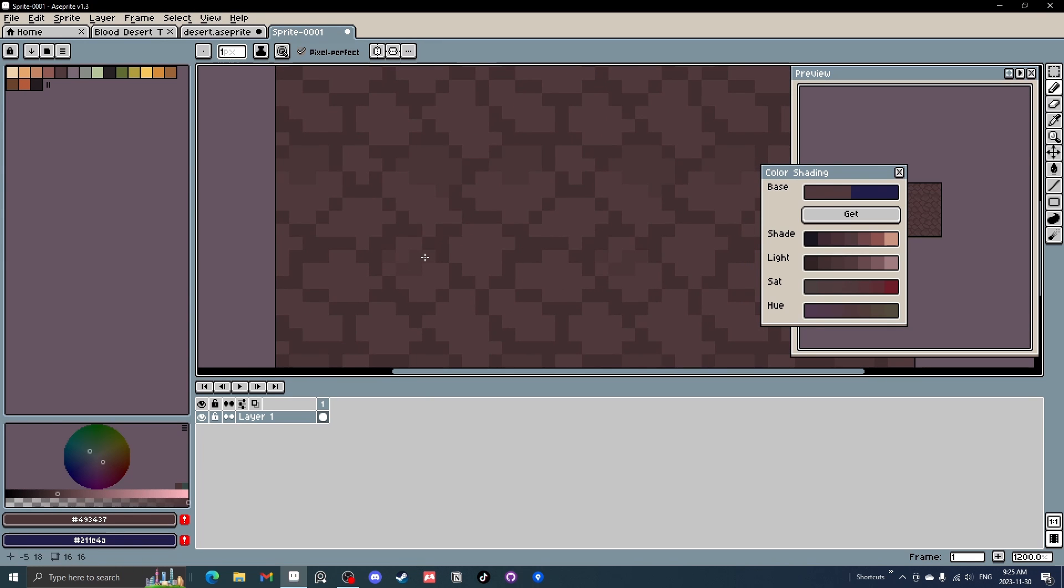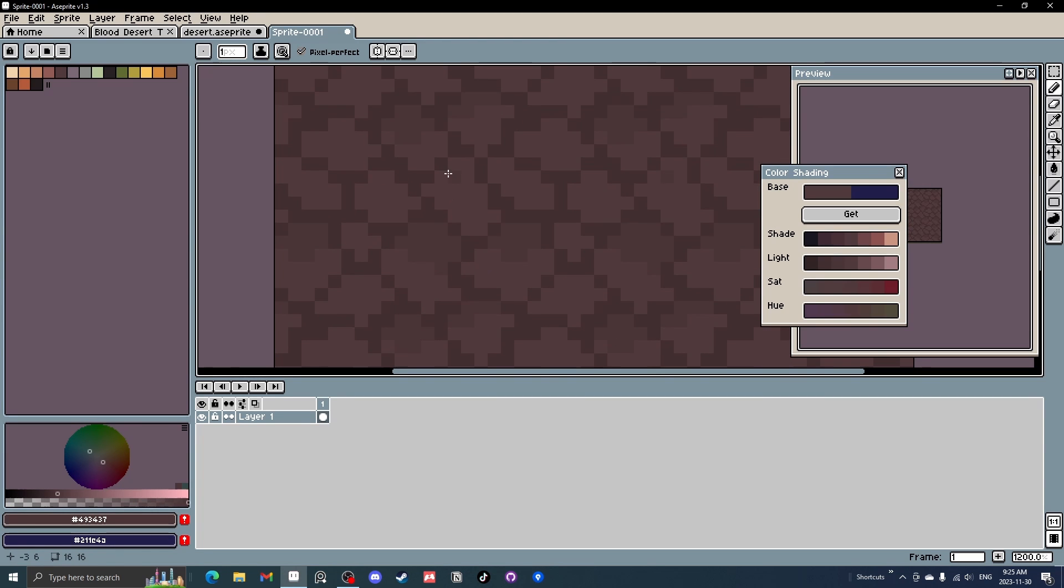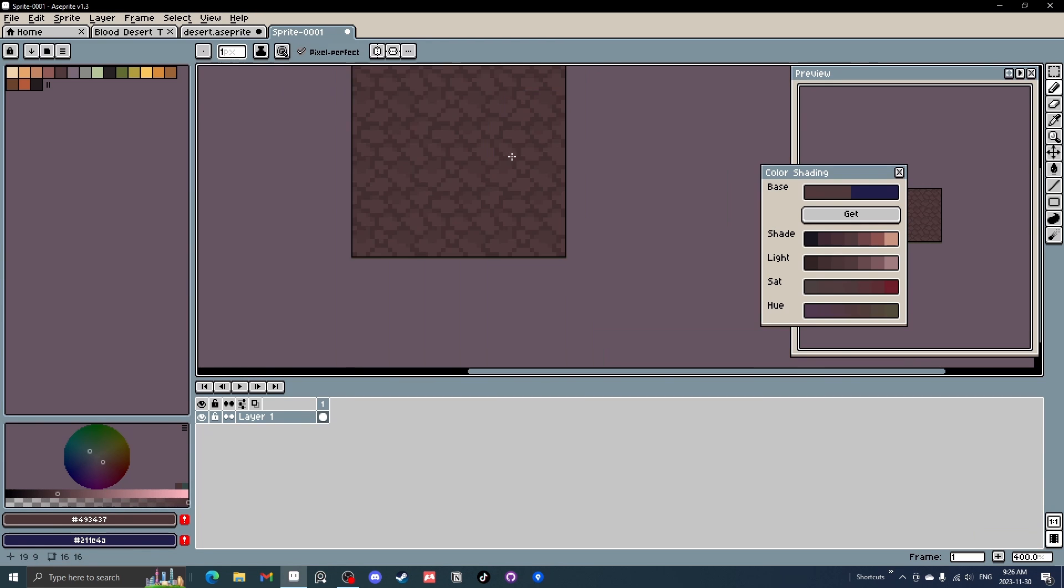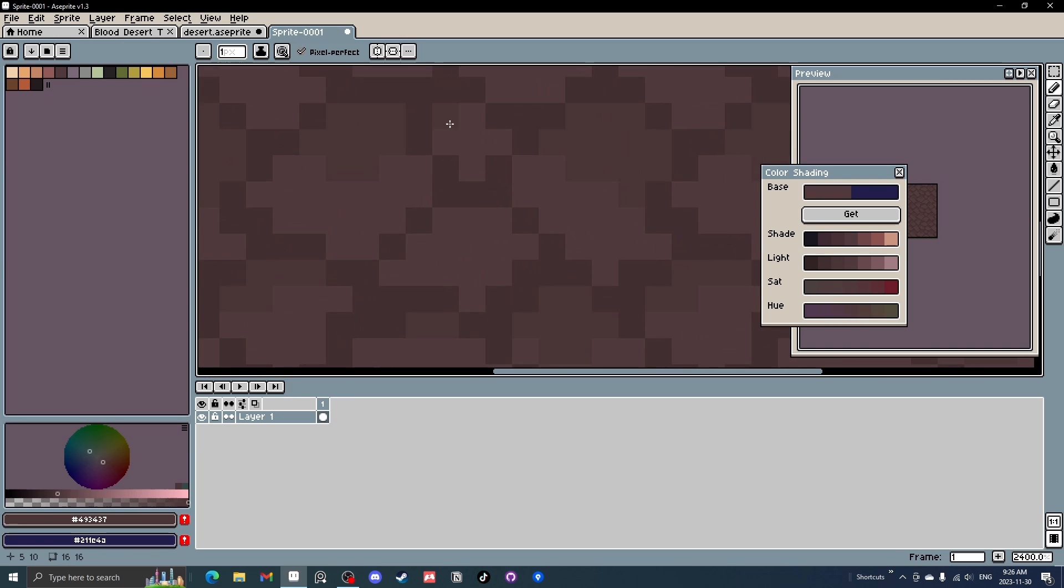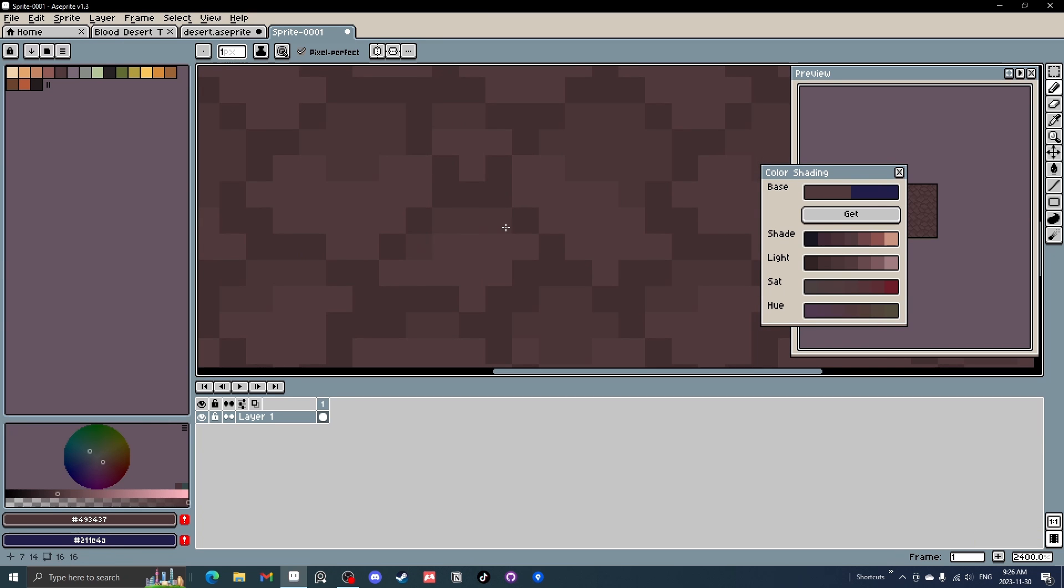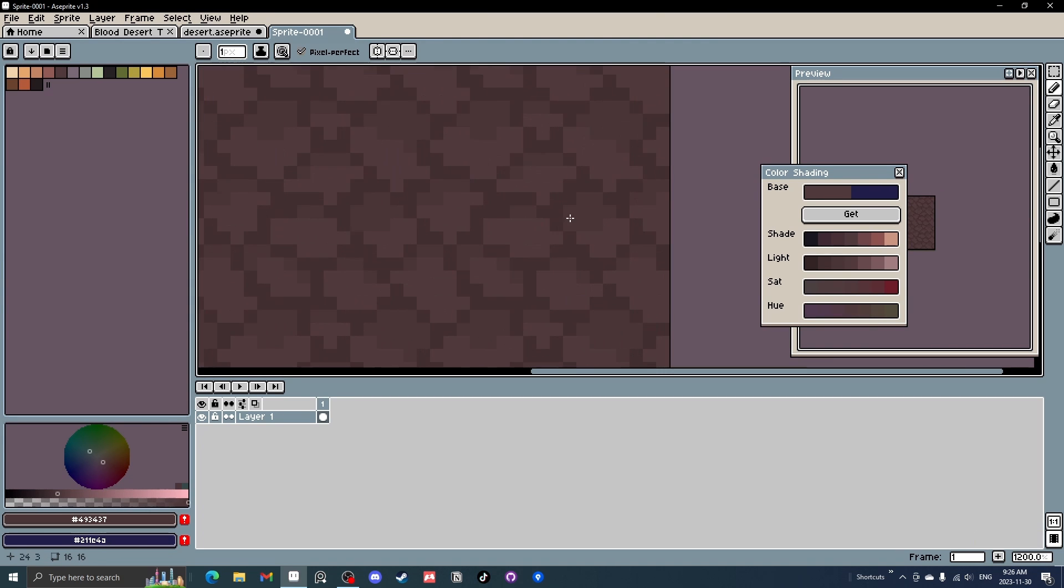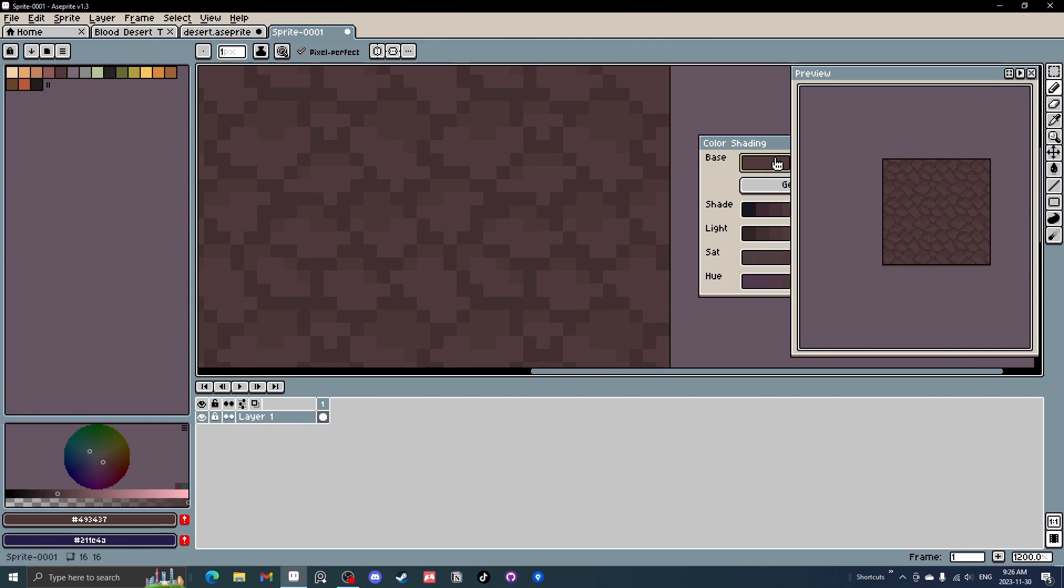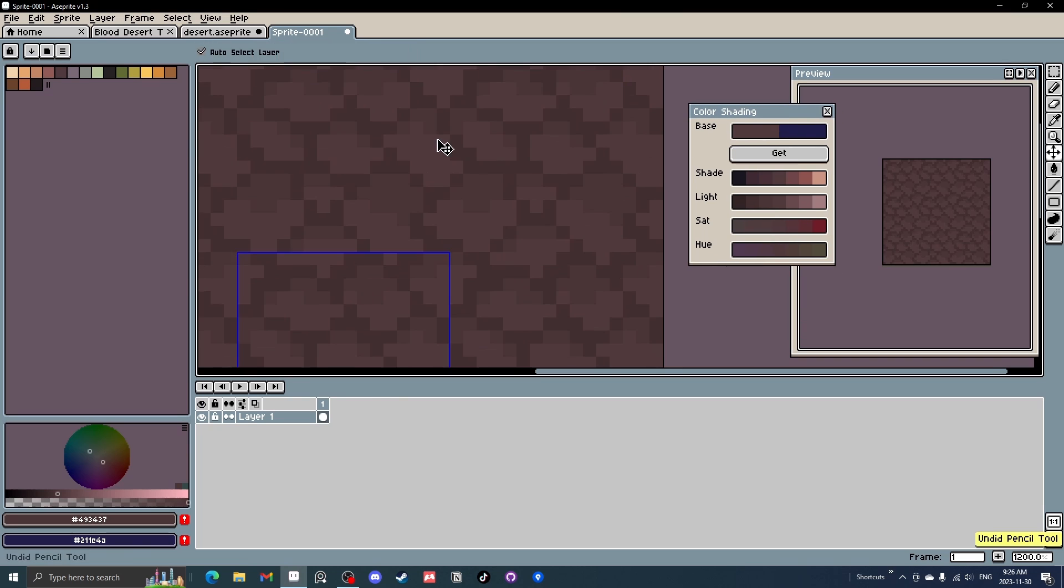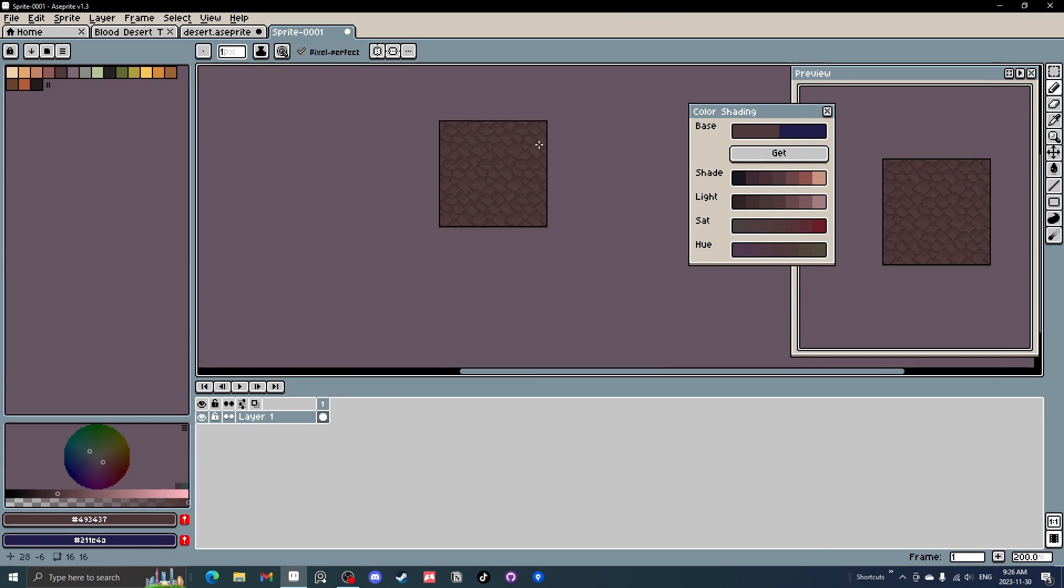And then we're going to use slightly darker, kind of at the back of these stones right now. You just want to, you don't have to do every stone, but you can do most of them. And that looks pretty good. Constantly look over here, see what you like. And then I think that looks pretty good.